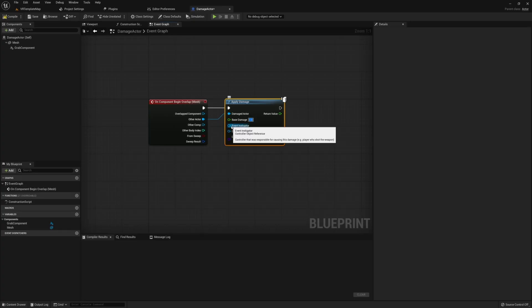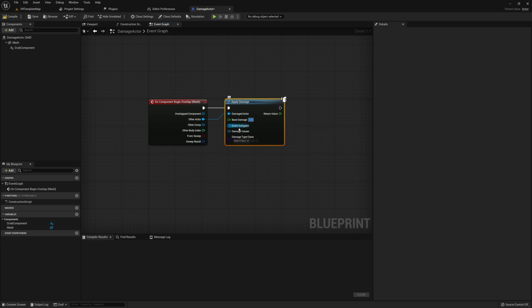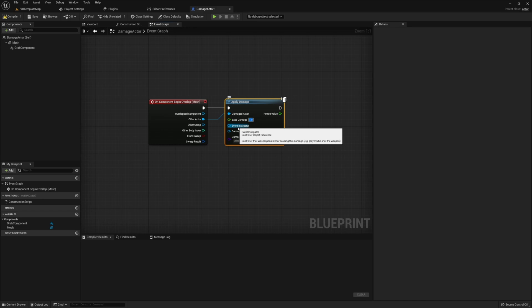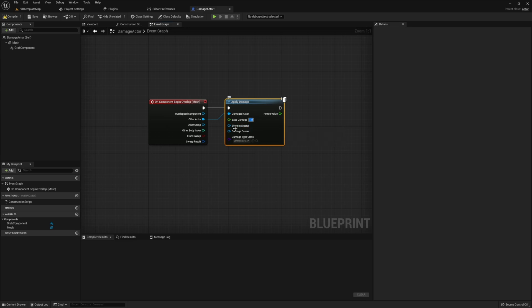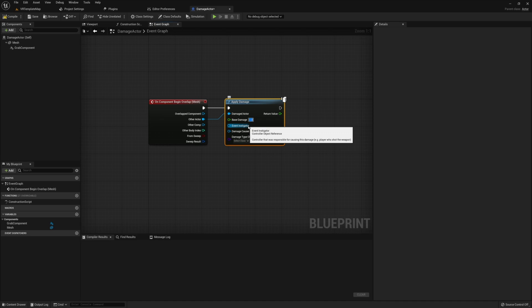Now these last three nodes honestly aren't necessary in most cases. I'm only really going to focus on the first two since these are really the ones that you're probably going to end up using more than anything. Event instigator allows for you to determine what controller actually caused the damage. This can be useful if, for example, you want to determine what AI or what enemy dealt a damage to your player or what enemy finally dealt that final blow. You can also use the damage causer and this will allow for you to determine what specifically caused the damage. For example, what weapon or what explosive or trap or whatever it is that actually dealt that final damage.